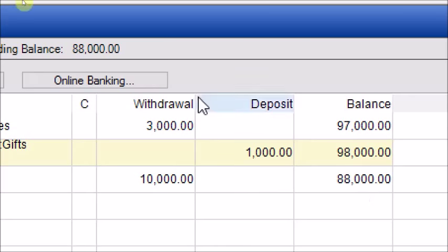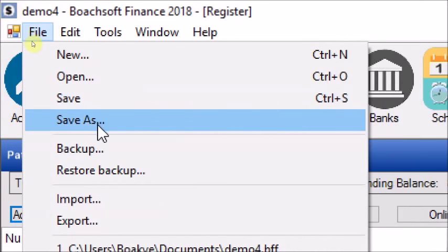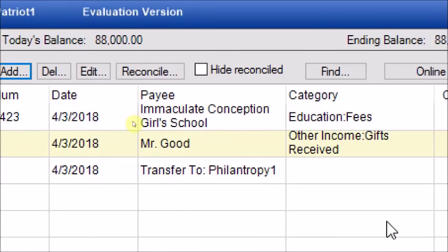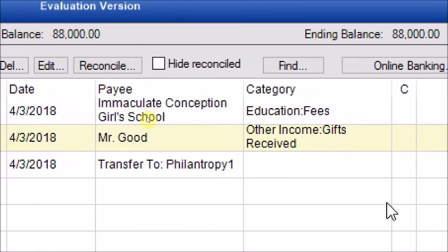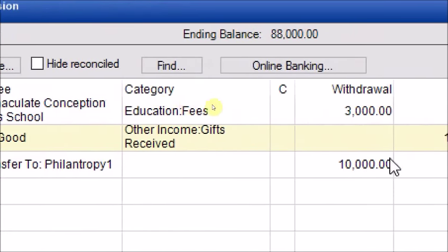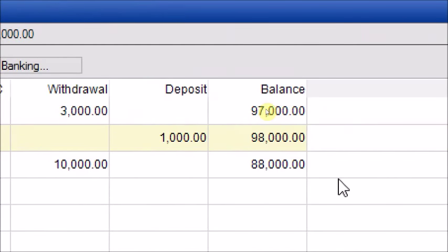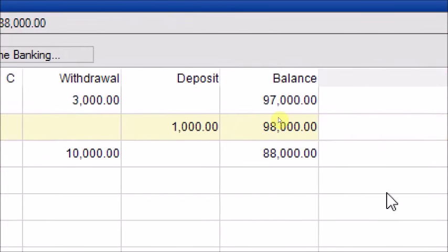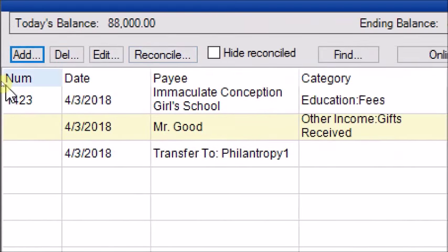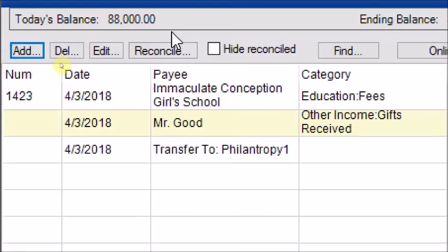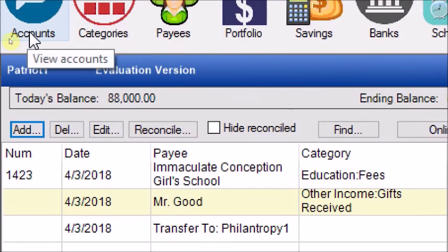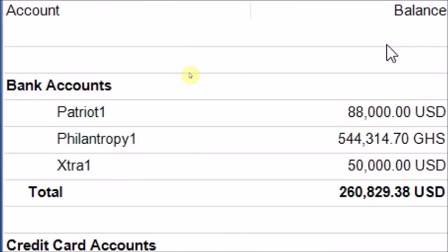Always remember to save — press Ctrl+S or go to File > Save. The software doesn't save automatically. It will prompt you to save before you leave. Now let's go to the account screen to see our finances. The balance for Picture One is now $88,000 US dollars, and Philanthropy One has received the transferred funds.